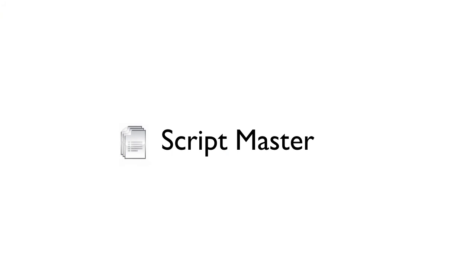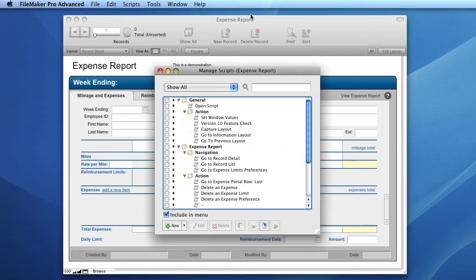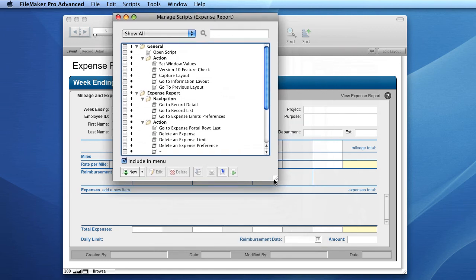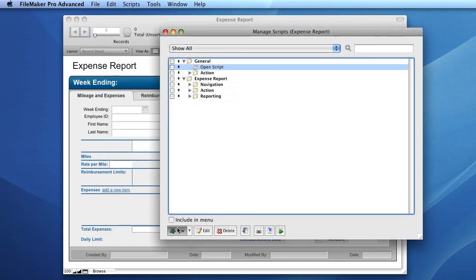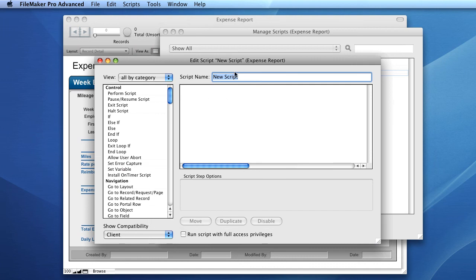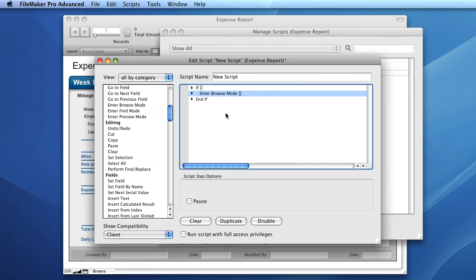Another important aspect of FileMaker is the Script Master. In FileMaker, scripts allow you to automate repetitive tasks. In order to create and manage scripts, select 'Manage Scripts' from the Scripts menu. This will bring up a list of existing scripts currently associated with the open database. You can add custom scripts by pressing the New button in the tools pane at the bottom. You can build scripts by selecting items in the left-hand list box and pressing Move to add them, creating complex interactions with your database without ever writing a single line of code.